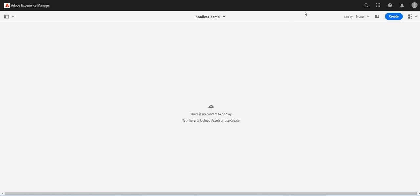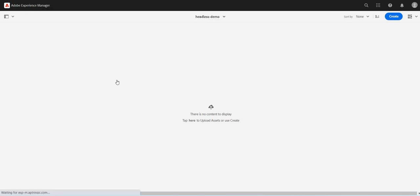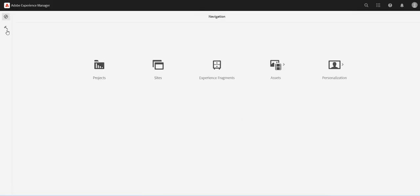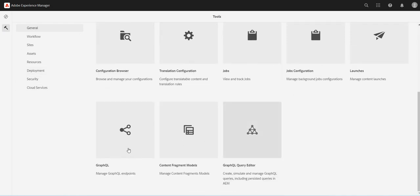So what I should do, I'll just go to my main page localhost colon 4502. And here first I will define the GraphQL endpoint. So here I will see the GraphQL.